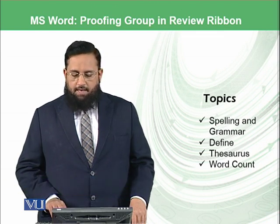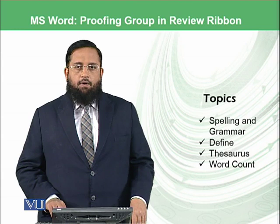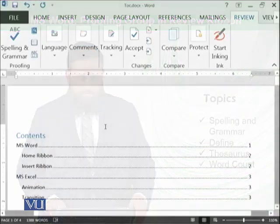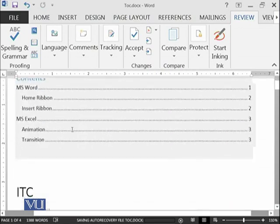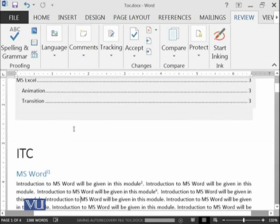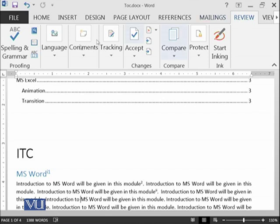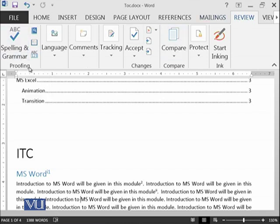So today we will be discussing the topics of spelling and grammar, define, thesaurus, and word count. Let's start the practical. We have the same document on which we were working previously. Let's go to the Review ribbon and here is the Proofing group available.